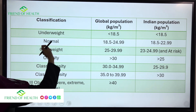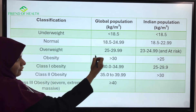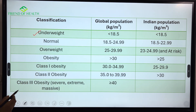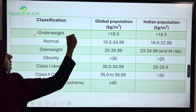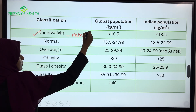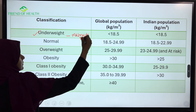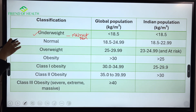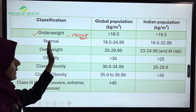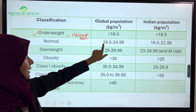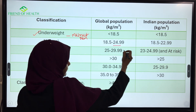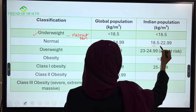Underweight is defined as BMI less than 18.5 kg per meter square. This is seen in conditions like malnutrition, such as protein energy malnutrition (PEM) and kwashiorkor. The normal or ideal BMI range is 18.5 to 24.99.